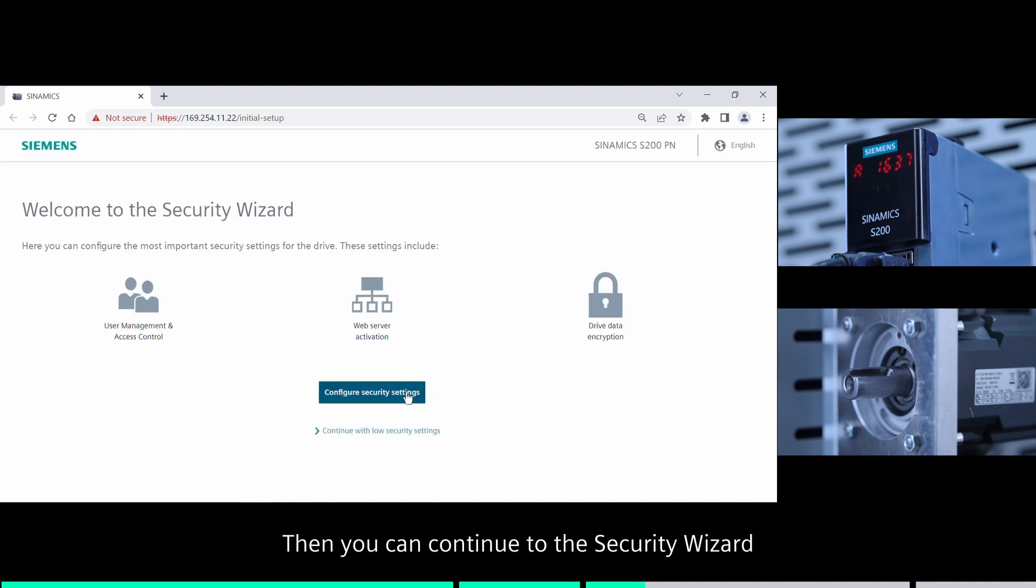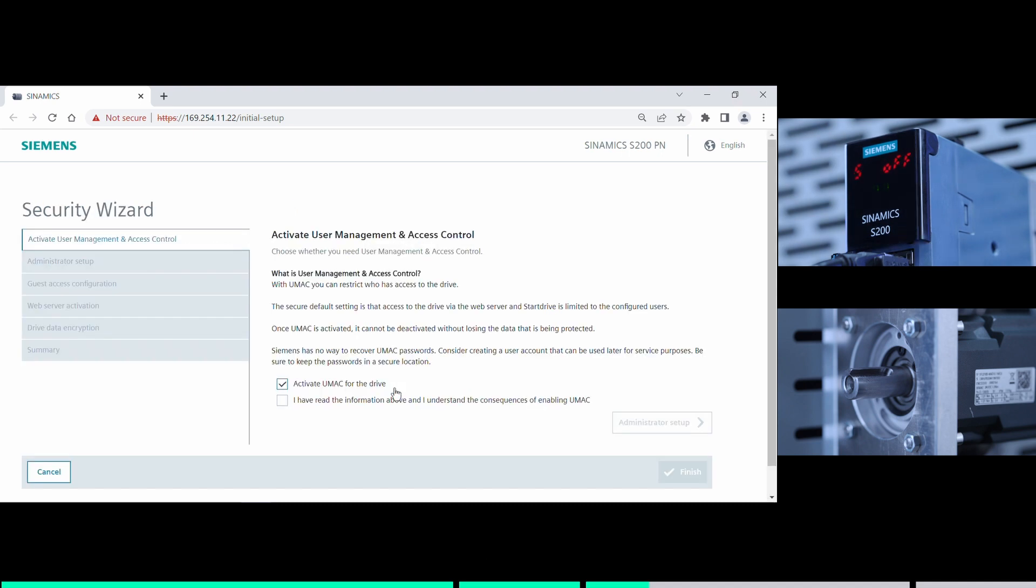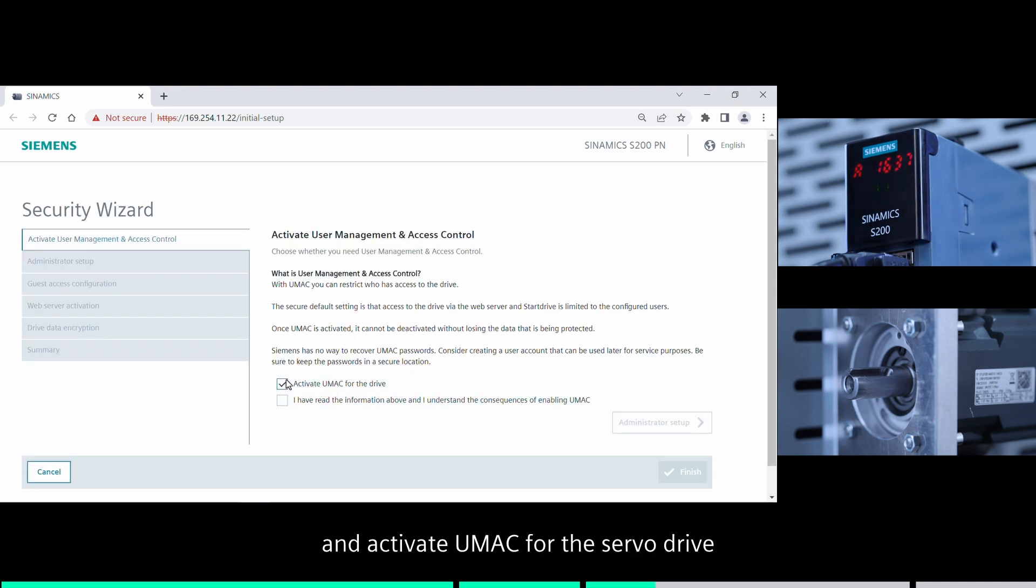Click configure security settings button and activate your MAC for the server drive.